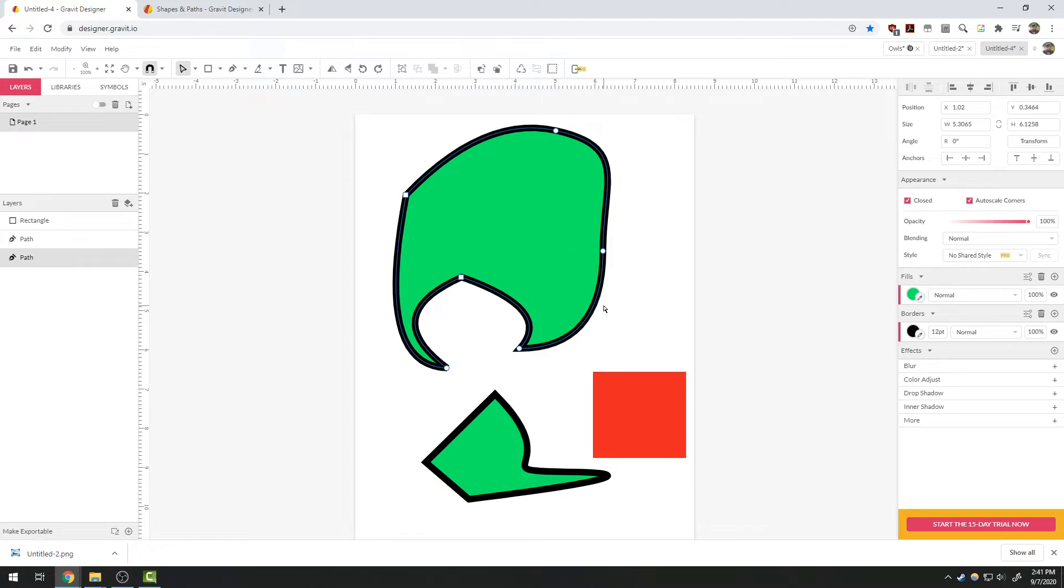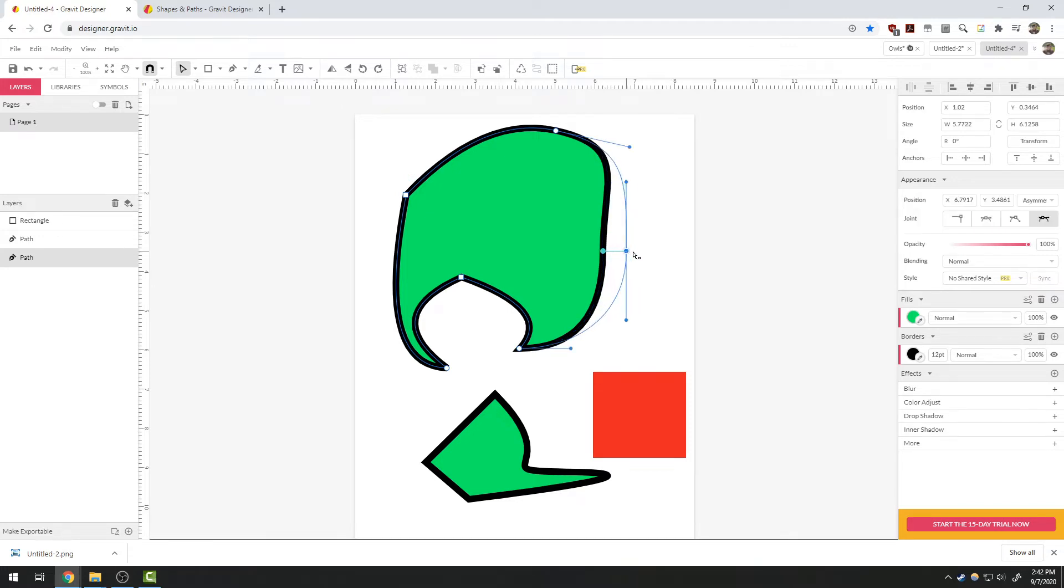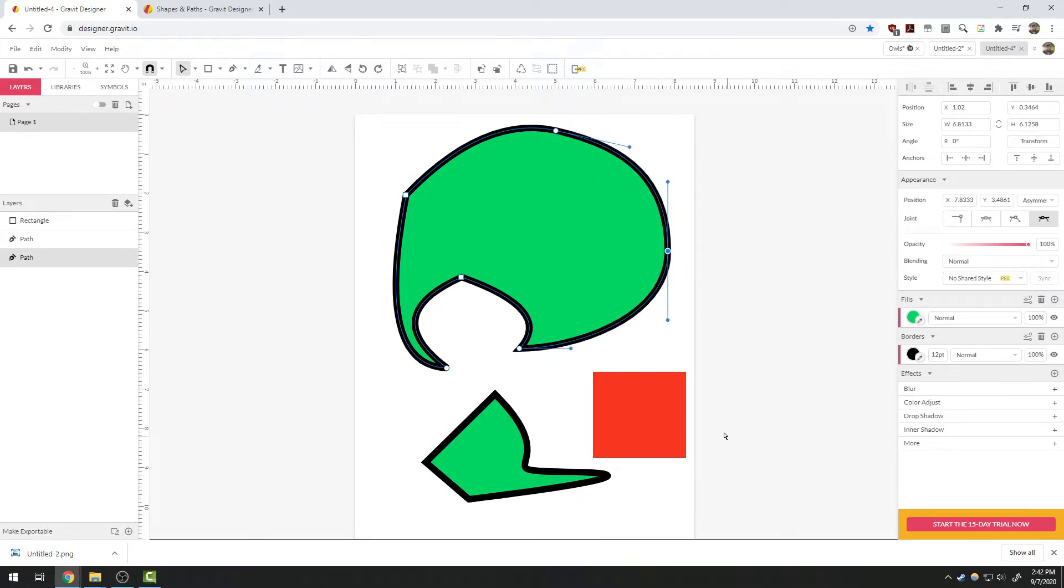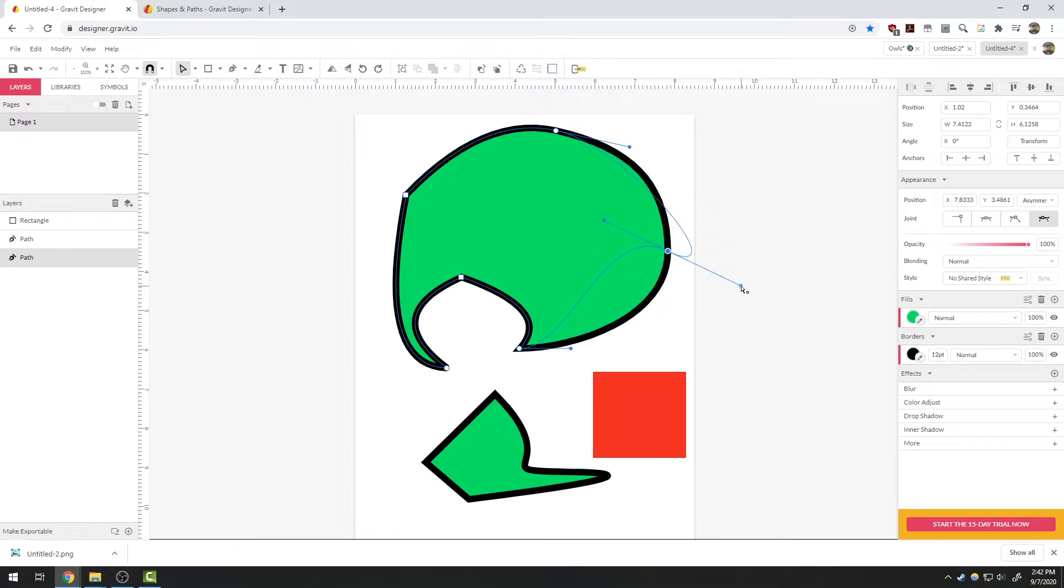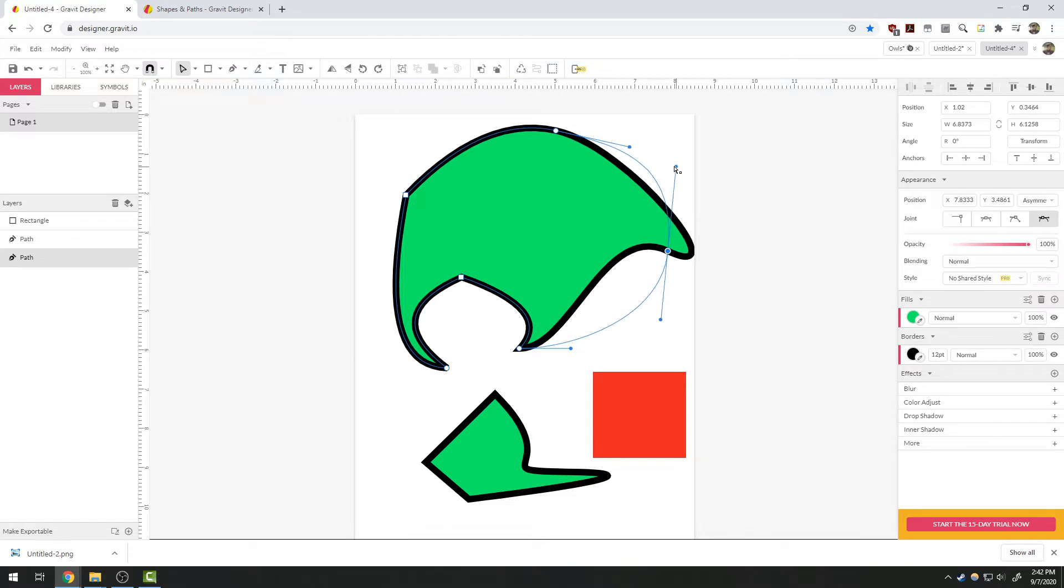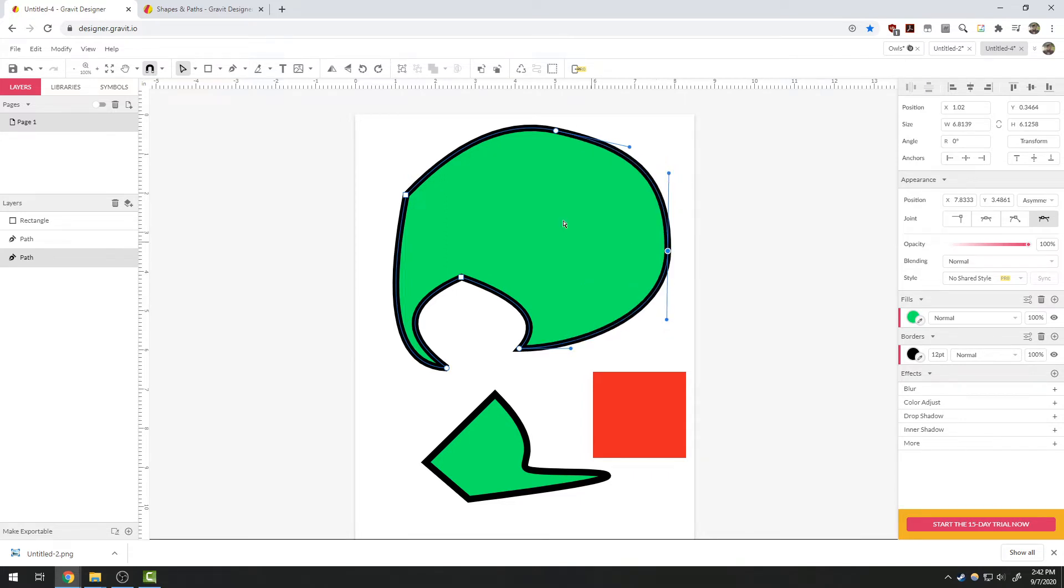So looking at this shape I have here, I can grab an existing vertex and move it, changing the curve. I can also individually grab the angle of this vertex to change how the curve is made.